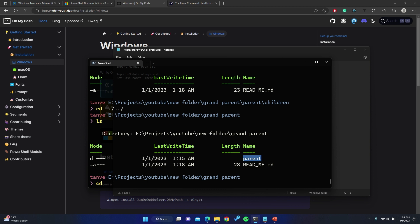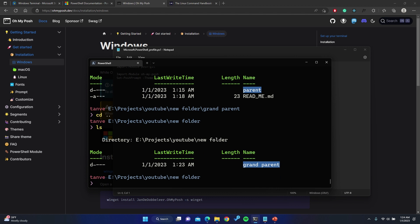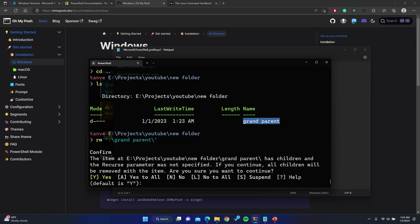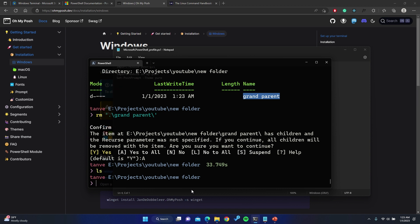Now let's look at how to delete. I'll go up to new folder and list — we have the grandparent folder. To delete it we use the `rm` command: `rm grandparent`. If the directory is empty it will just delete it, but if there are items inside it will ask for confirmation. It asks if I want to delete the items inside. I press A for "yes to all" to completely delete everything. Important: this does not send to your recycle bin — it permanently deletes the files from memory. Running `ls` now shows nothing is left in new folder.